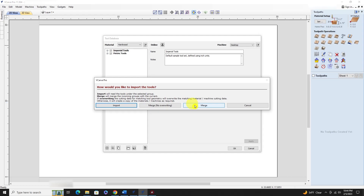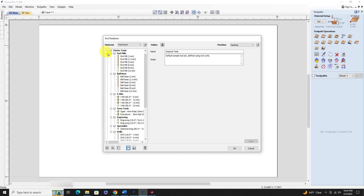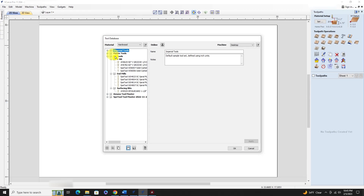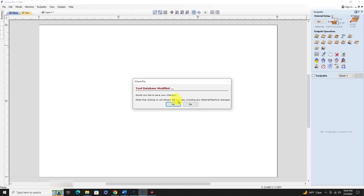It will give you options - I chose Merge. Right now I've got the standard imperial and metric tools from the new program. When I hit Merge, it brings in all the imperial tools, metric tools, my 'My Tools' folder with everything I've added, plus the Mana tools database and Speed tools database - basically matching exactly what was in my old version.